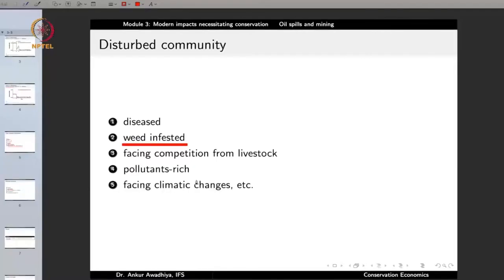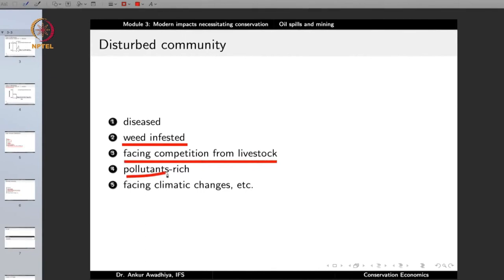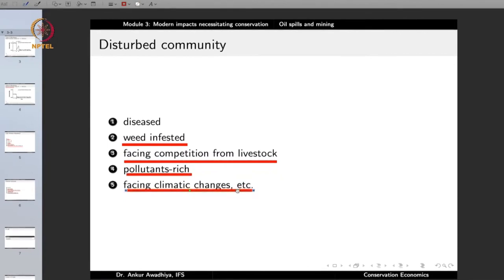Even if seeds germinate, they are unable to grow because lantana blocks sufficient sunlight. In such a situation, if there is a forest fire, a large number of trees perish. And because we do not have sufficient seeds buried in the ground due to the lantana, it is possible that the community will permanently come to an alternate state. Or a community facing competition from livestock for grazing, or already suffering from pollutants like industrial effluents, or facing climatic changes such as global warming — all these are disturbed communities, much more susceptible to further disturbances.